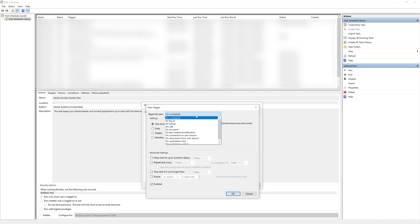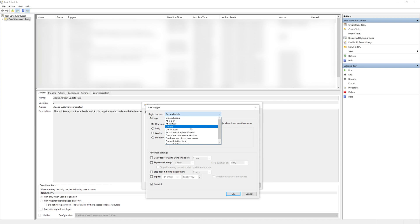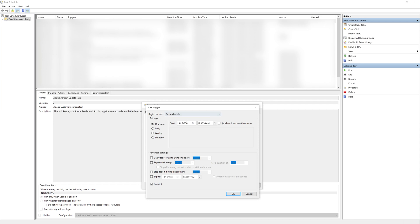You can do it after other events such as once you log in or at startup after an idle or during a certain event but I think for most people they're just going to have it on a schedule.